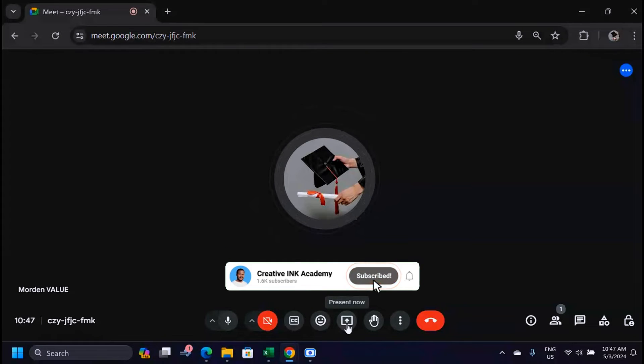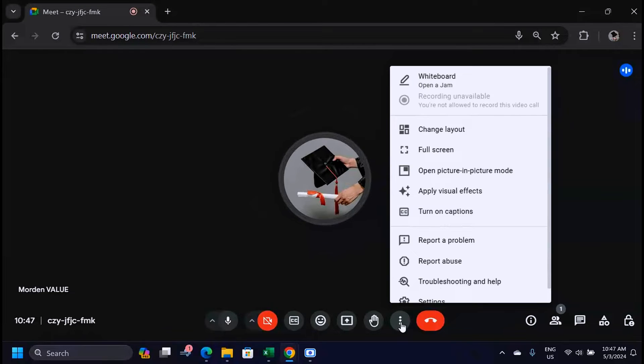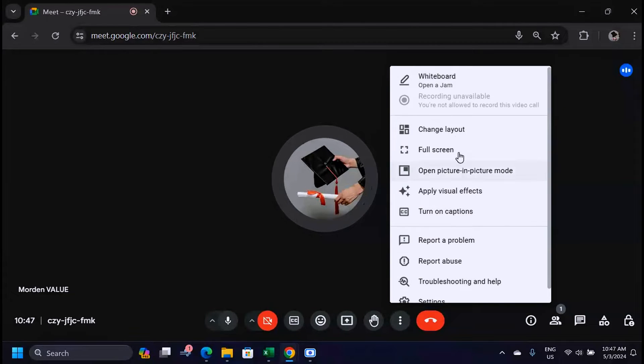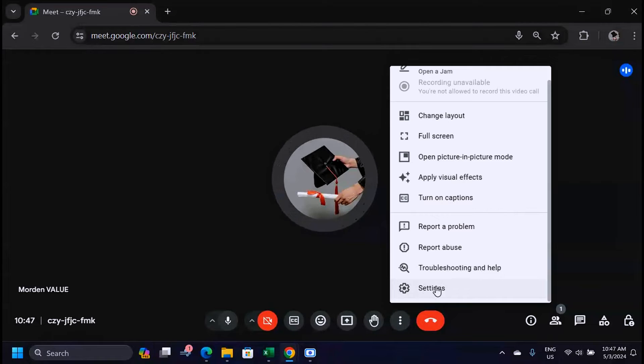Then here you're going to see a list of options that you can do in your Google Meet, but you should look for settings.